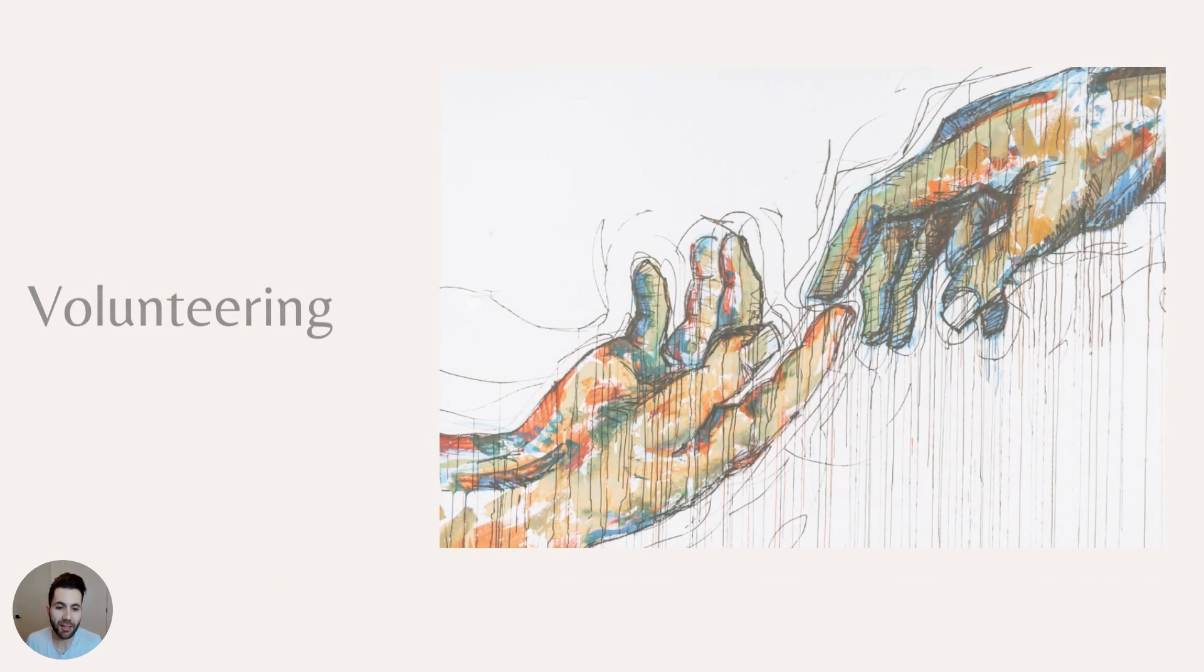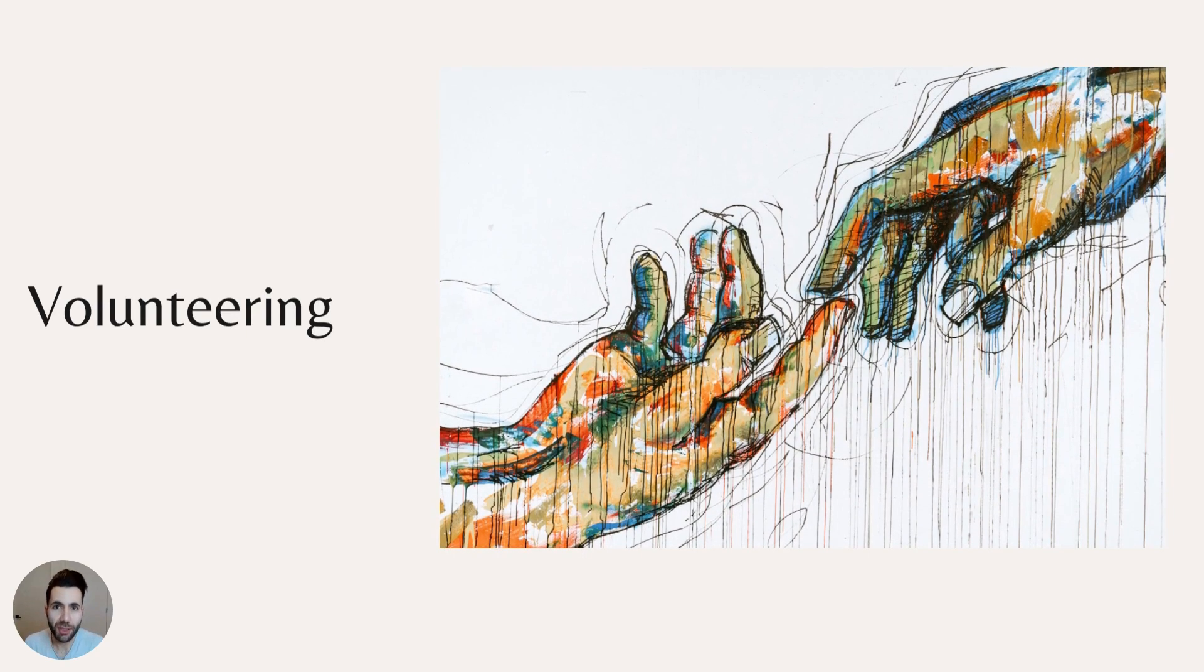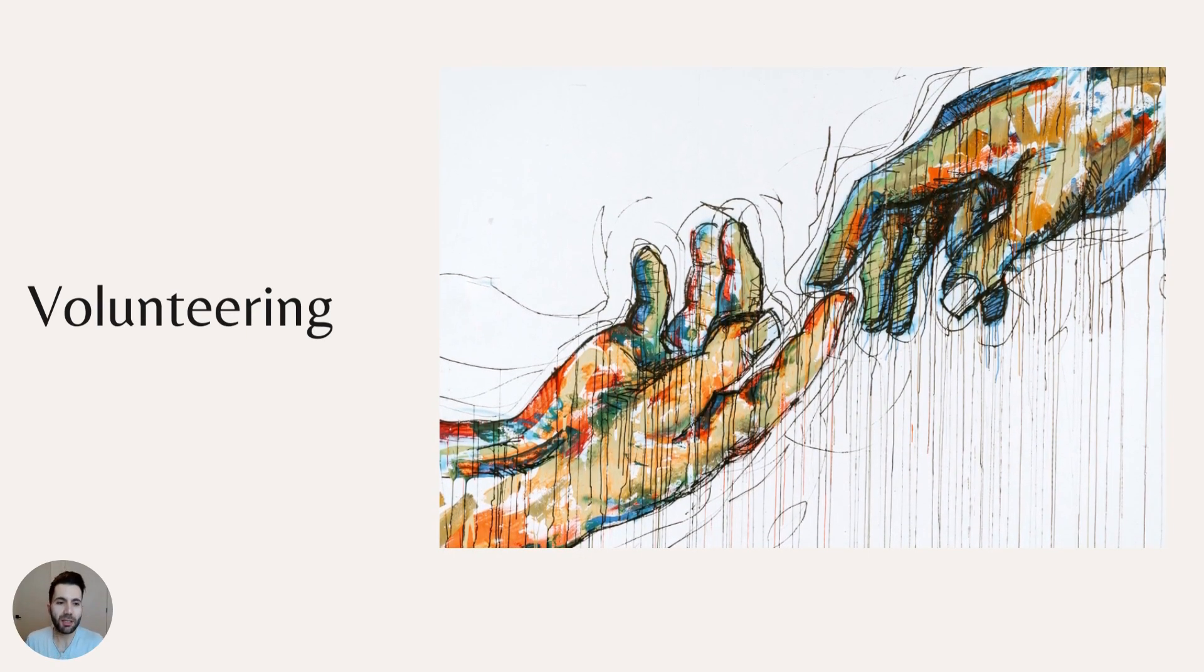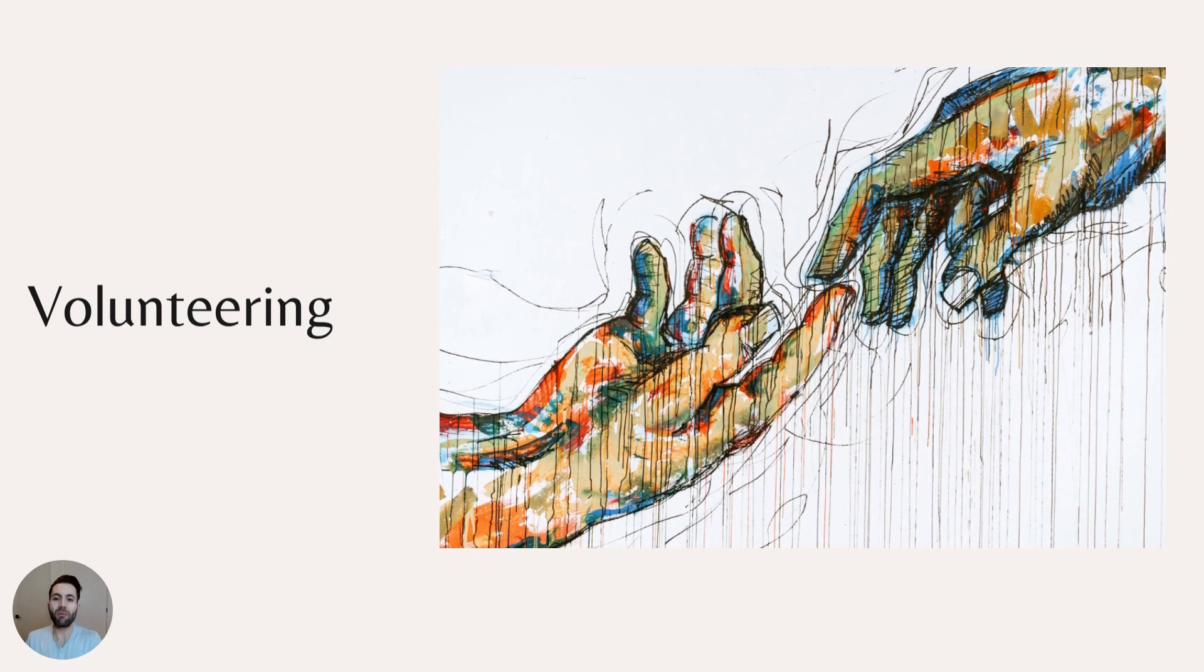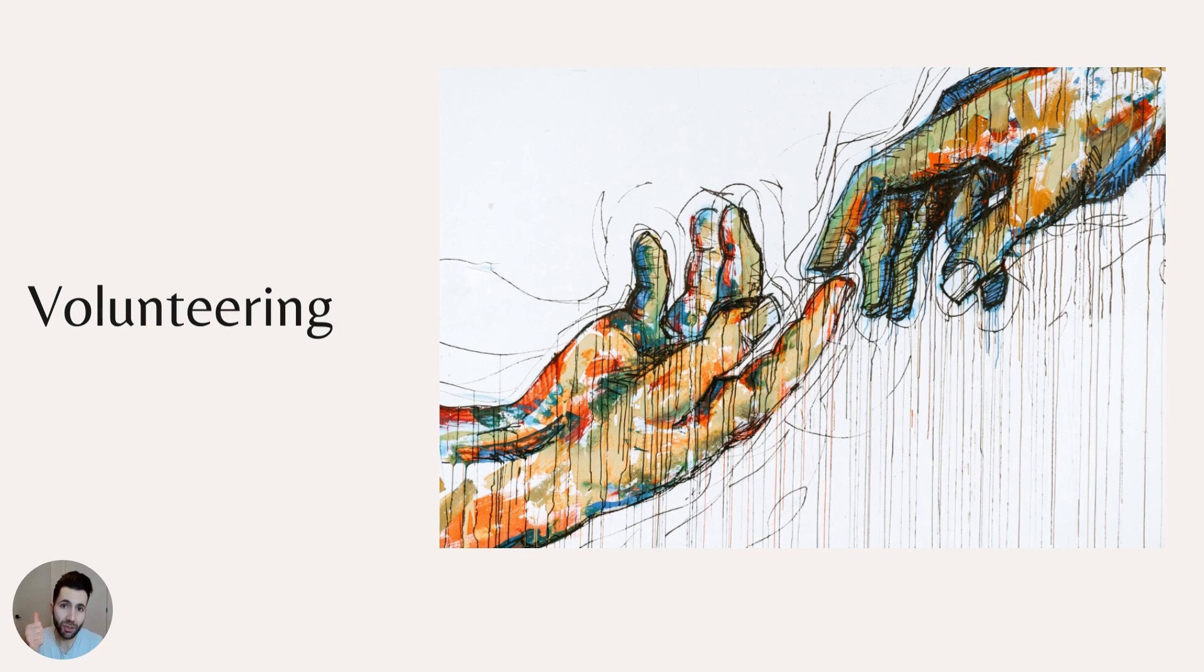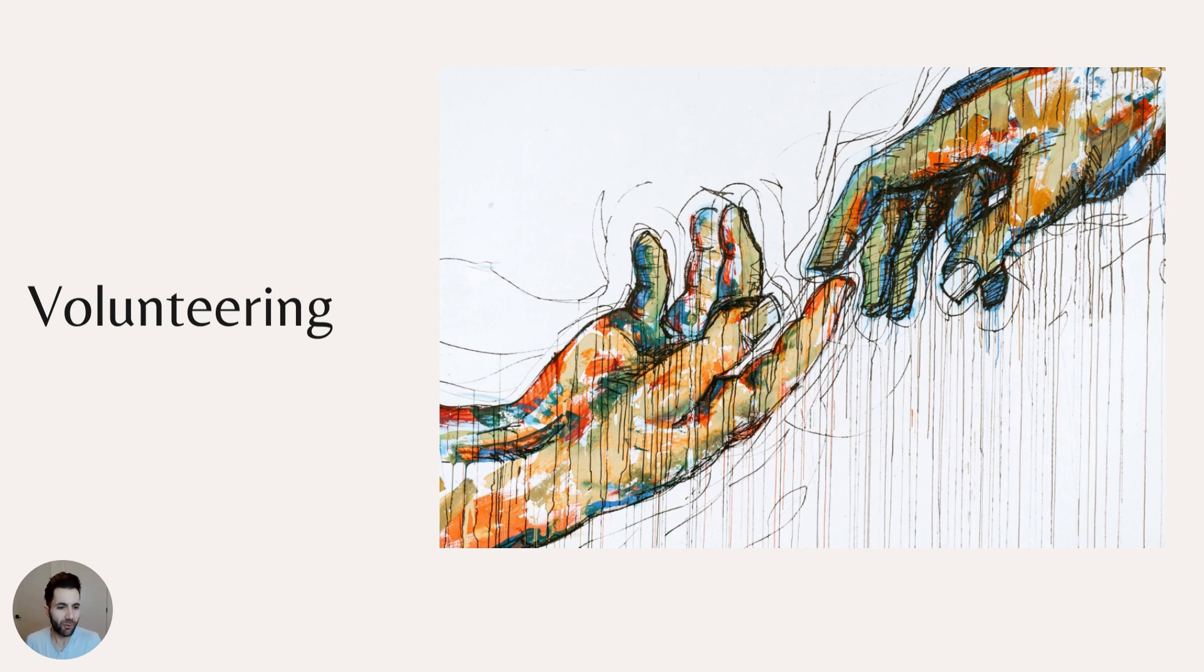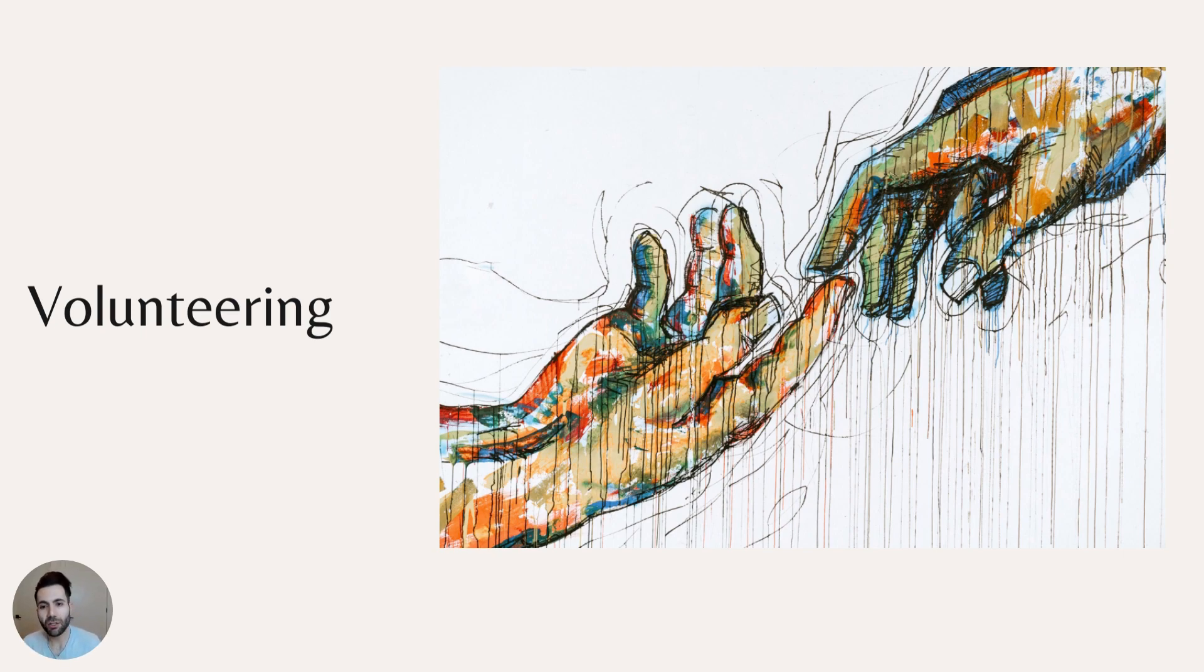Moving on to the next step is volunteering. This is very important. First, to familiarize yourself, to build connection. Also, it's very fulfilling. For example, I'm doing this course. I did many online courses for free because I enjoy it. I like helping people. And it's nice to help people as well.